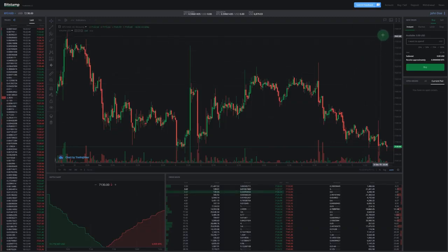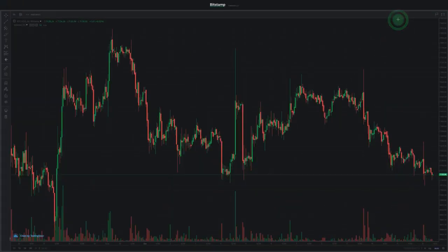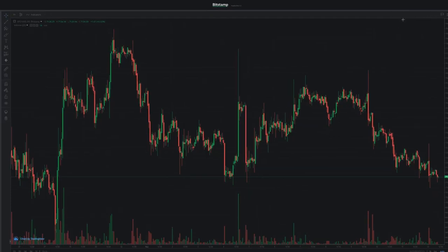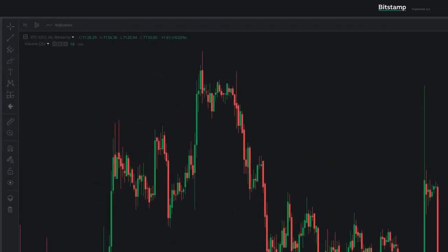First, let's expand the trading chart by clicking on the full screen button in the upper right corner. Now let's take a look at a few of the chart settings and trading indicators that can be found on the upper left panel.